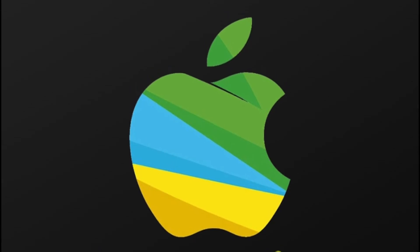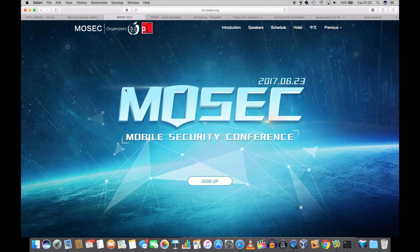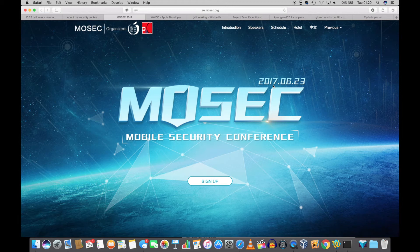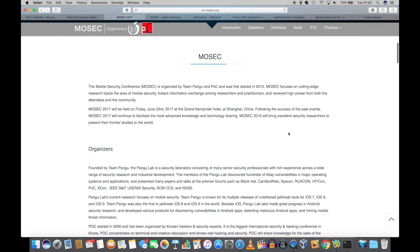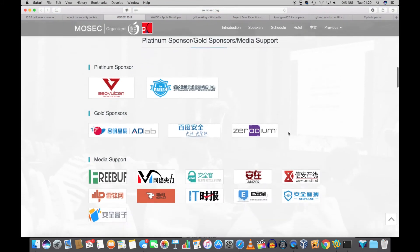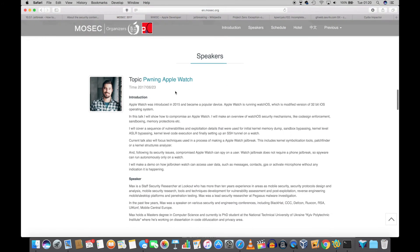Anyways, it is not all bad news though. There is a mobile security conference that is being organized by the Pangu team on the 23rd of June this year. You can be sure that all the big names of jailbreaking will be there. I am sure that there will be something interesting coming out of that conference.